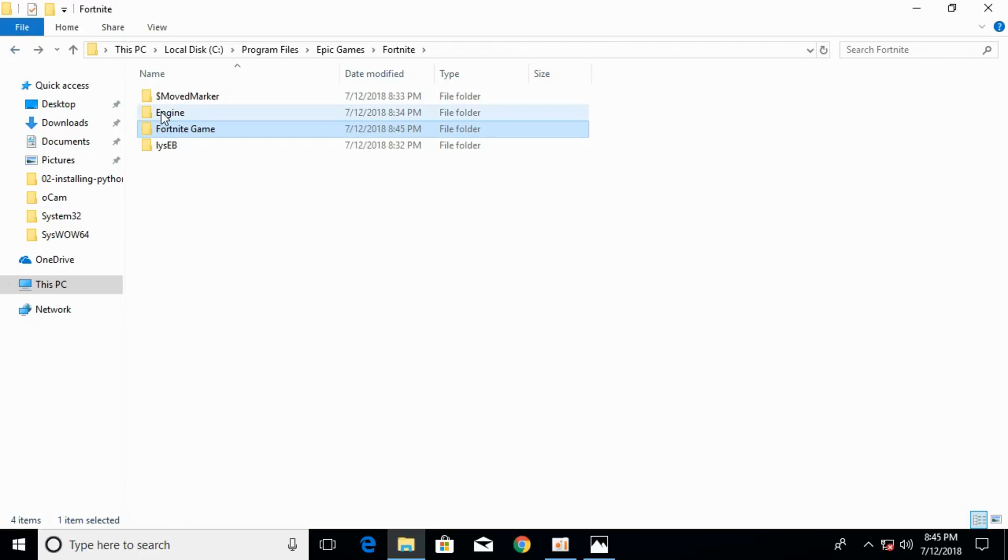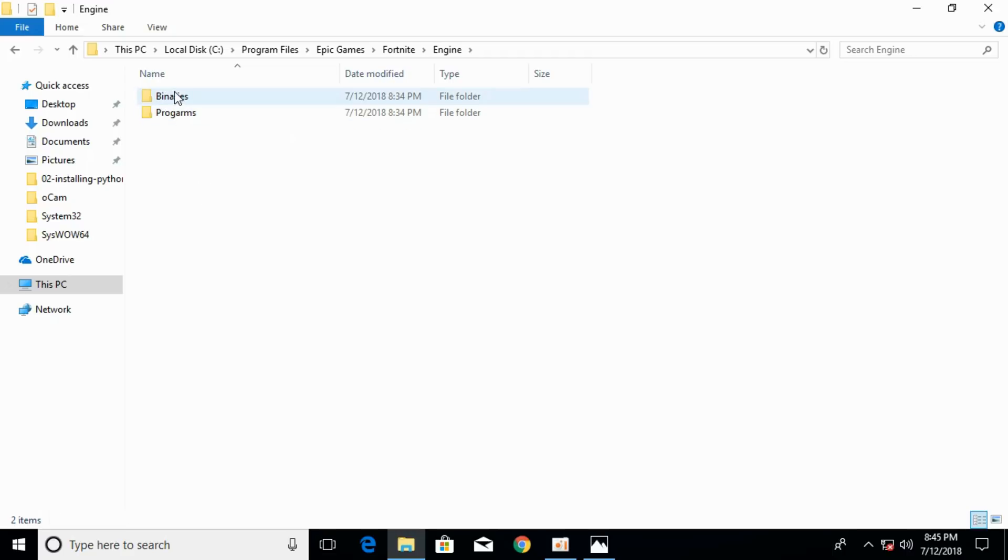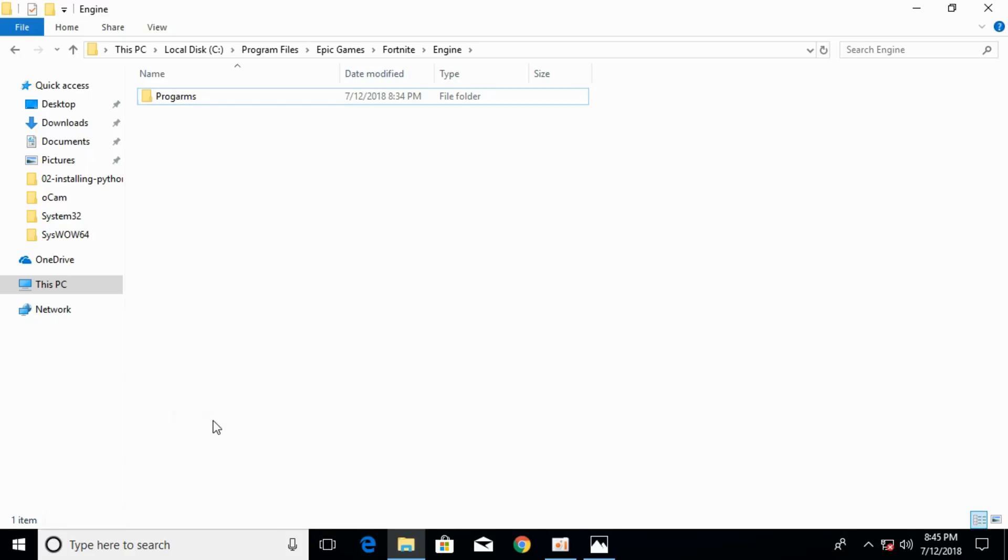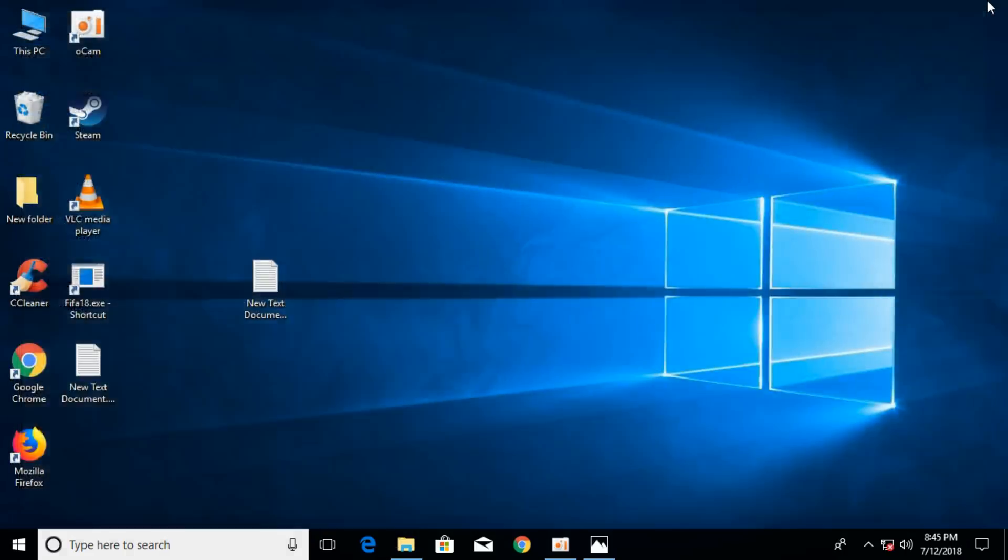Now go to the Engine folder and here just right-click the Binaries folder and click on delete. Once you have done so, just close the window.